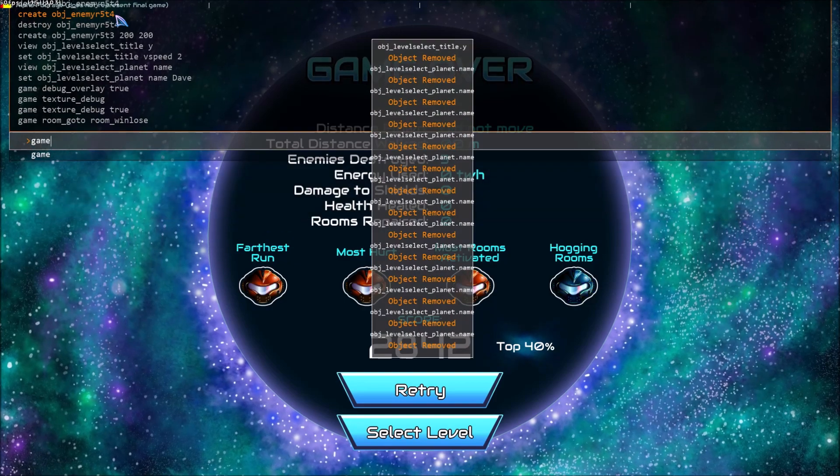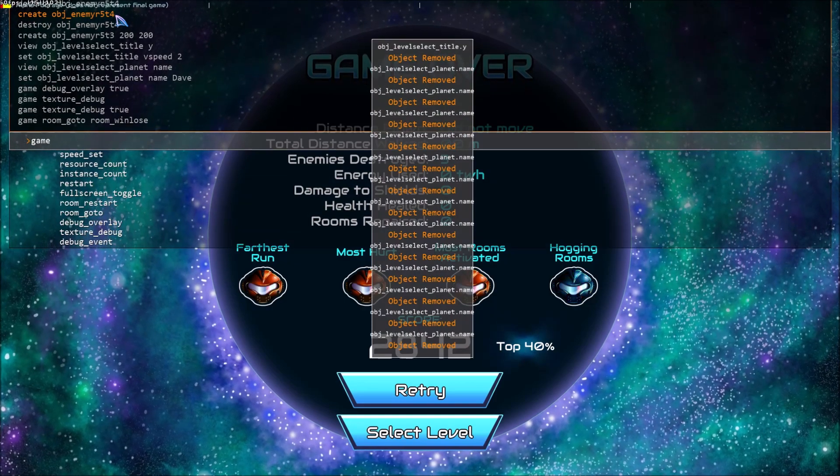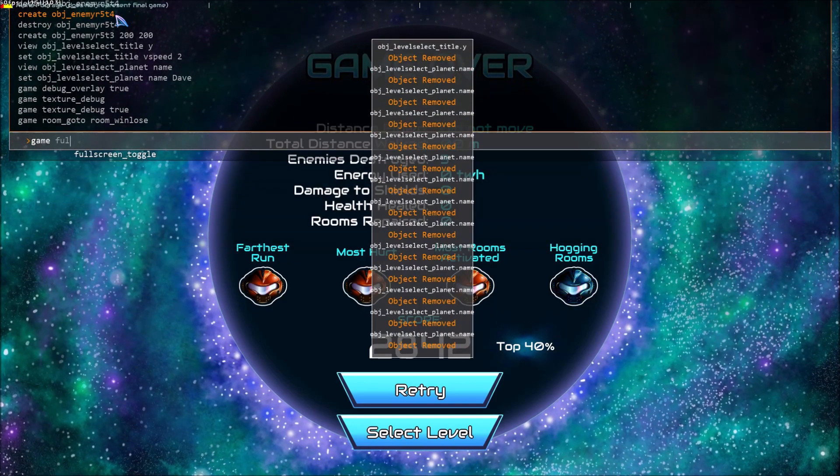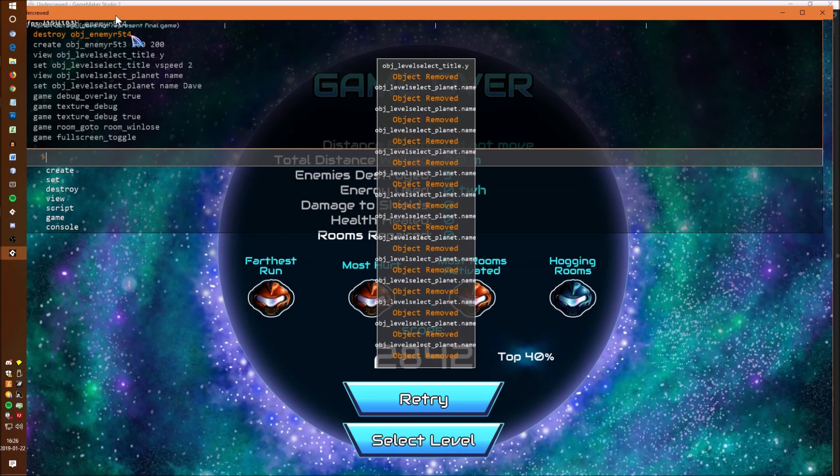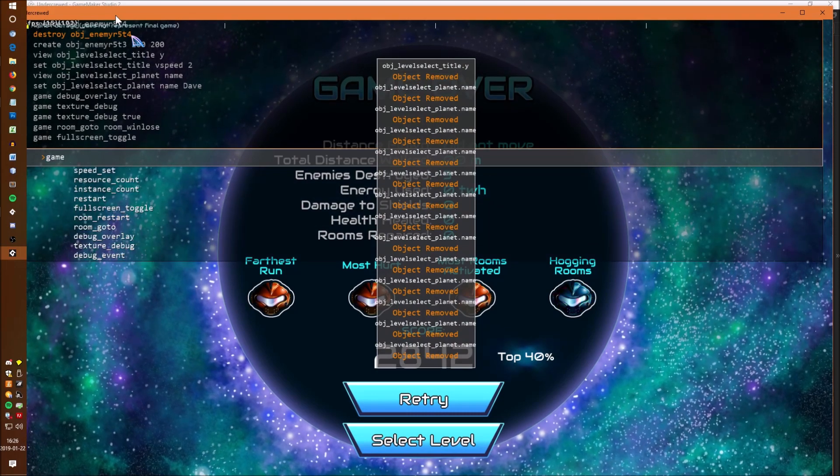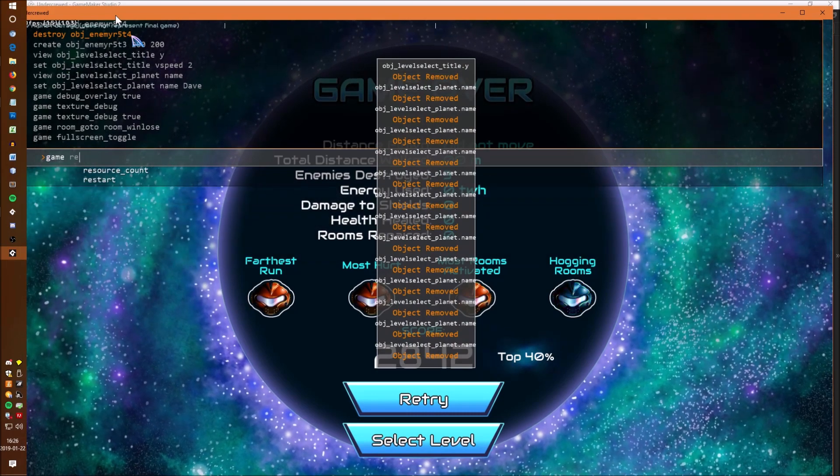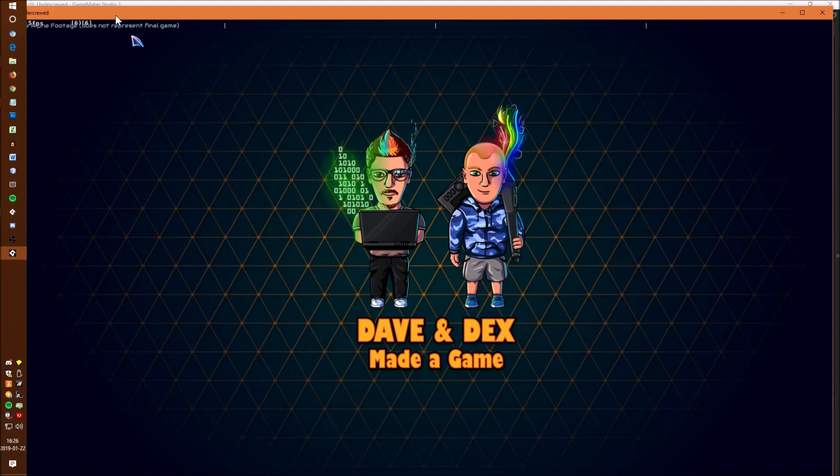You can switch the game between full screen and windowed with game full screen toggle. We have game room restart and game restart to reset the game without needing to compile which actually speeds up testing quite a bit.